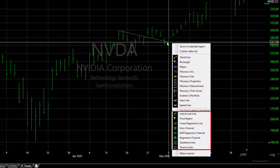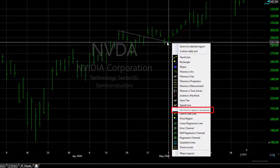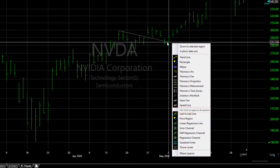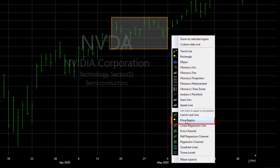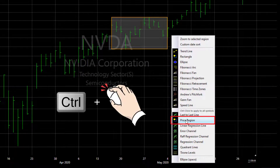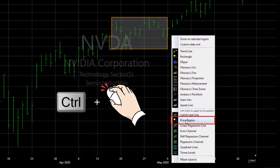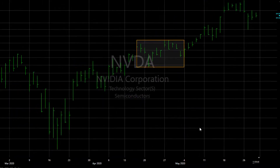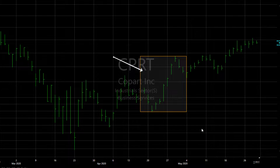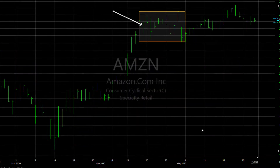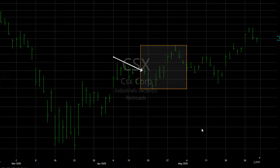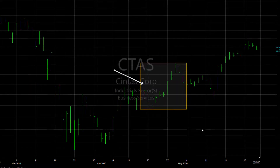These can be applied to all symbols. There's a shortcut to applying drawings to all symbols on the fly — choose the drawing tool, but this time hold the Control key down when you mouse click. As you see, I'm moving through the charts and that drawing is on each chart in the same date range.